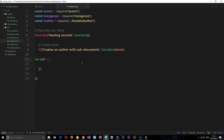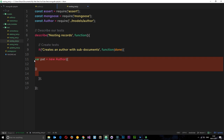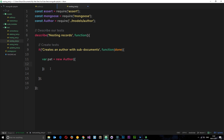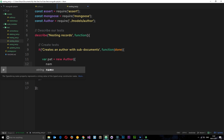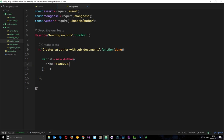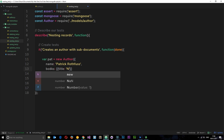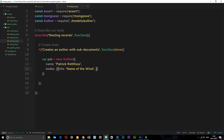First we want to create a new author, so I'll say var pat equals new Author. Within here we pass through the properties: name is 'Patrick Rothfuss', and then books — which is an array of book objects. We pass through the book properties: title is 'Name of the Wind' and pages is 400. That creates a new author with a nested sub-document.